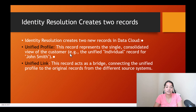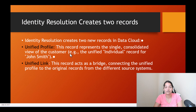Now what does the unified link contain? This record acts as a bridge connecting the unified profile to the original records from the different source systems. We have already seen it — when we go to unified link, it is connecting with the unified ID and the individual ID. So those are the two main objects that get created when you create the identity resolution rule set.